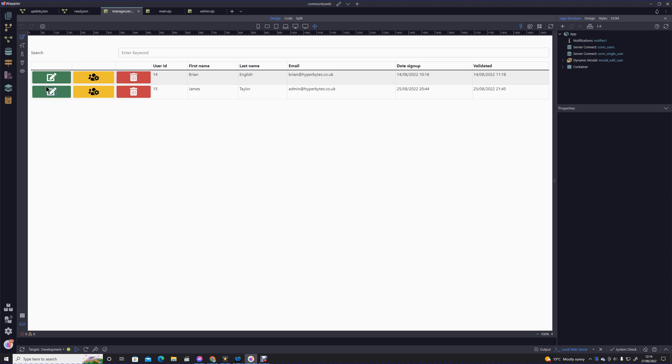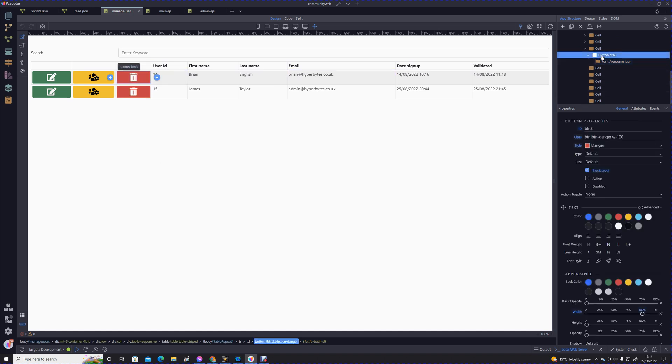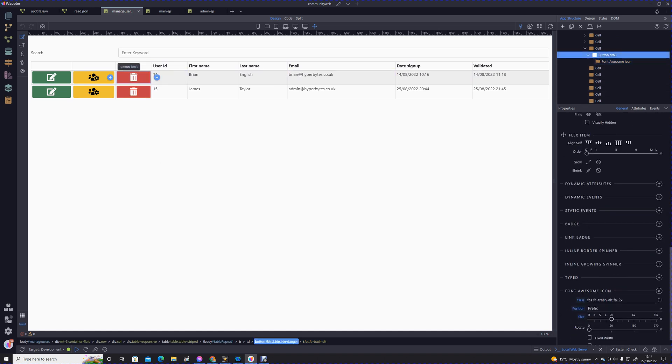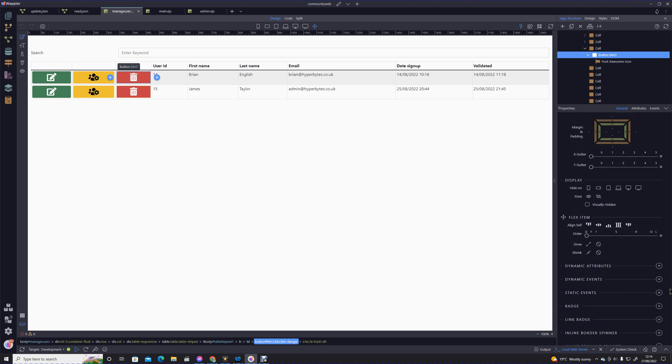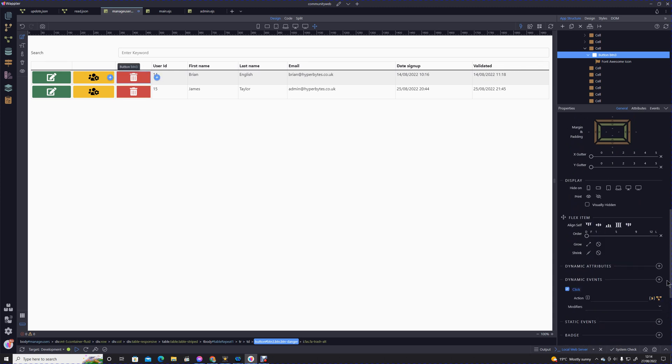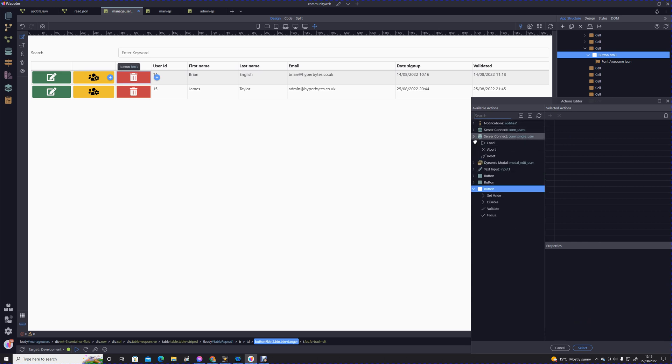In the same way that we did with the edit, the first thing we need to do when we click on that button is call that API action to load in the correct record. Let's go into our dynamic events, our mouse click, and we're going to call that single users action.